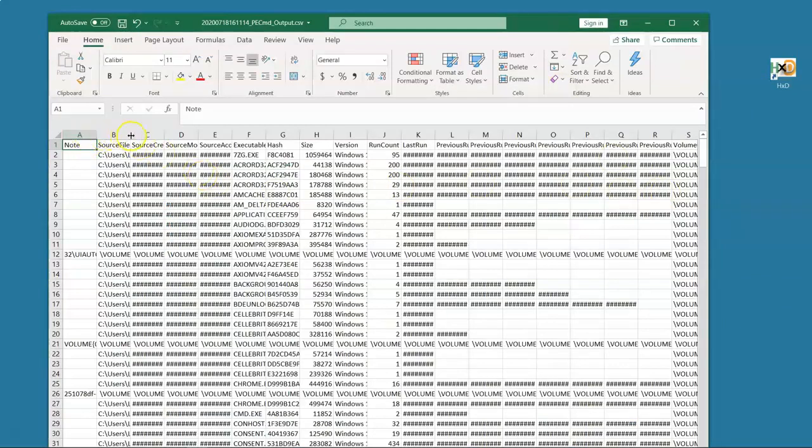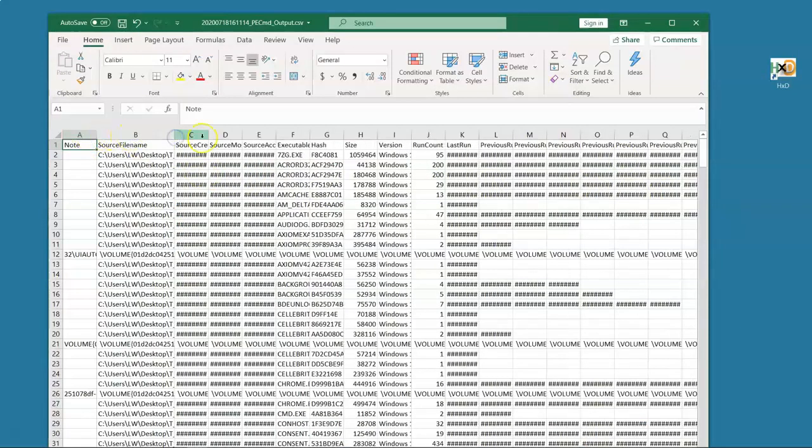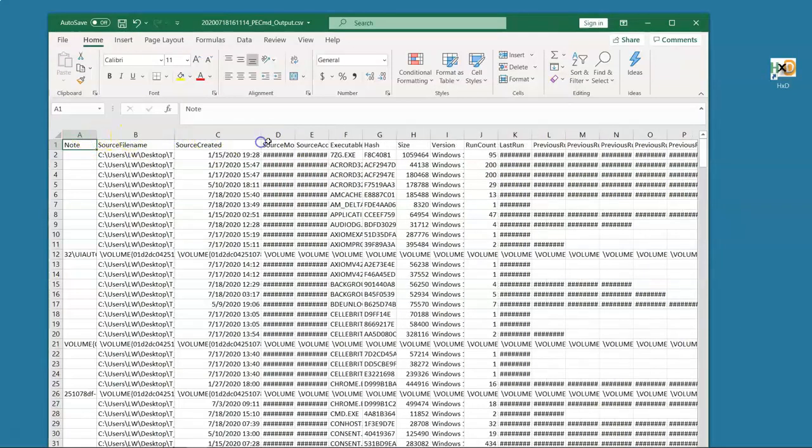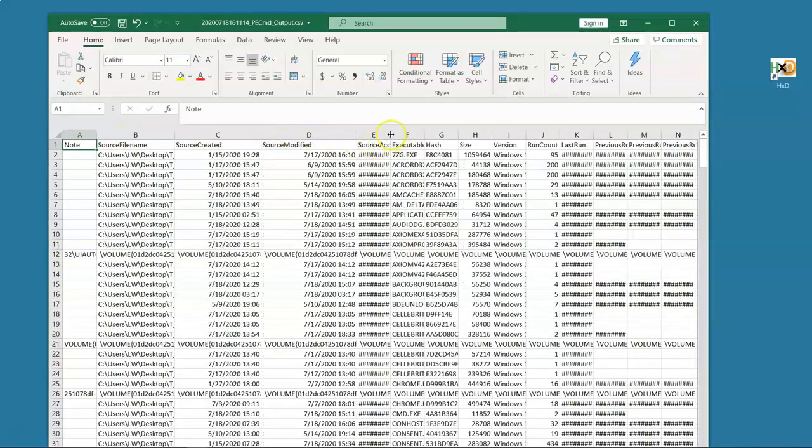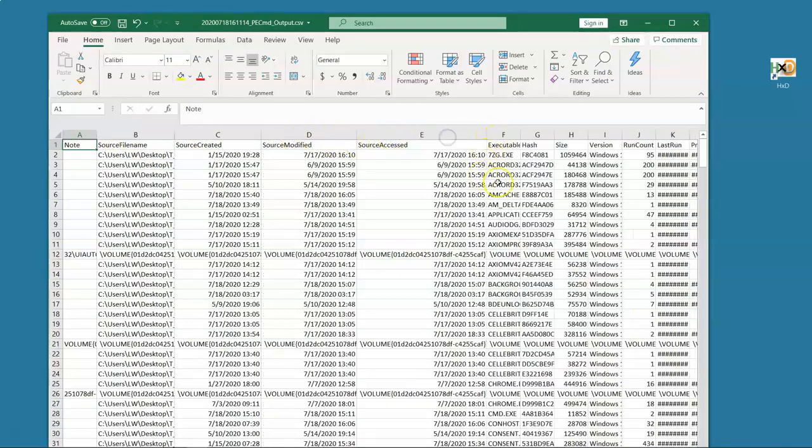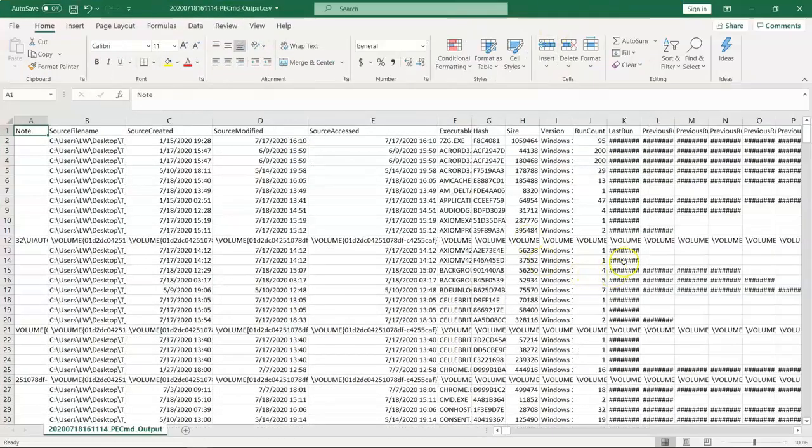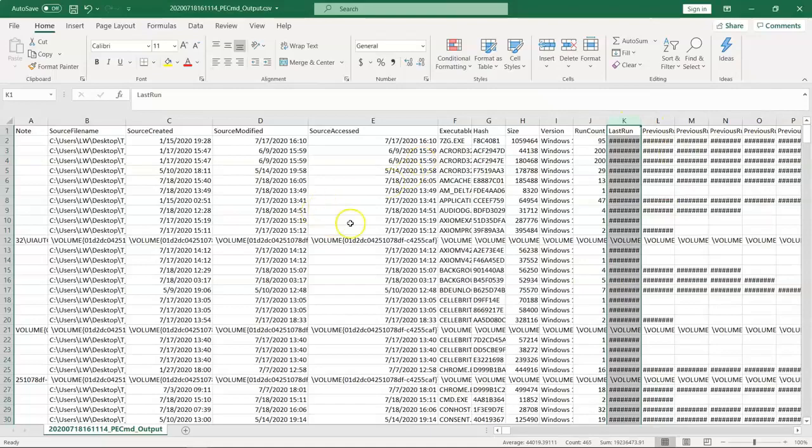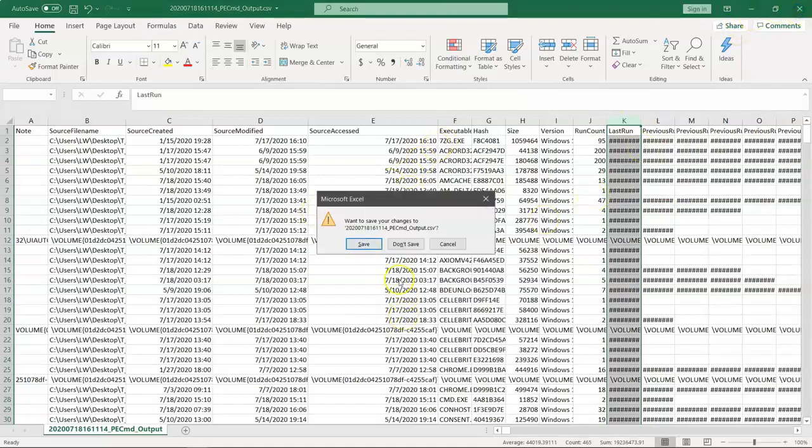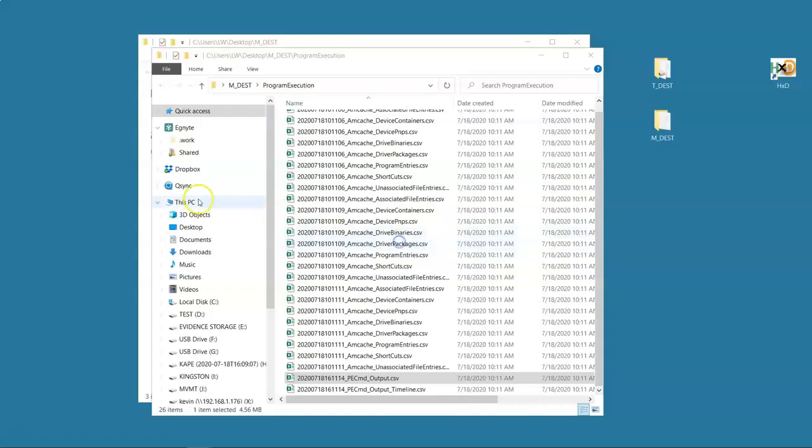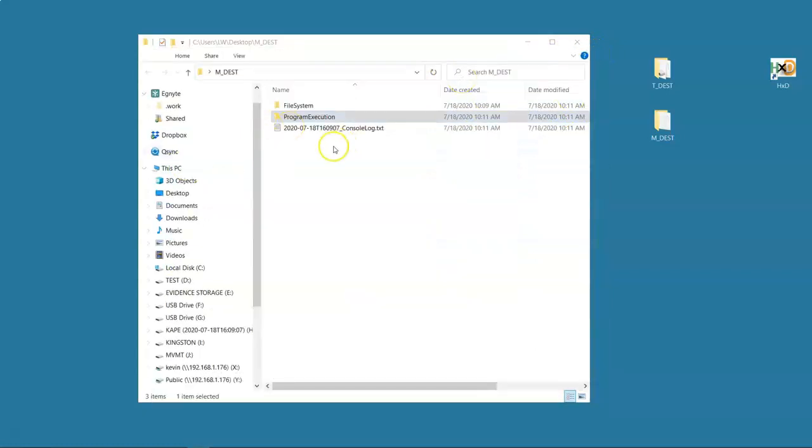So we have our source file that it grabbed when it was created, when it was last modified, when it was last accessed. It will give us all kinds of things like when it was last run in the previous eight times it was run, the component files of what was run. And we have all of that in one beautiful place for our forensic goodness.